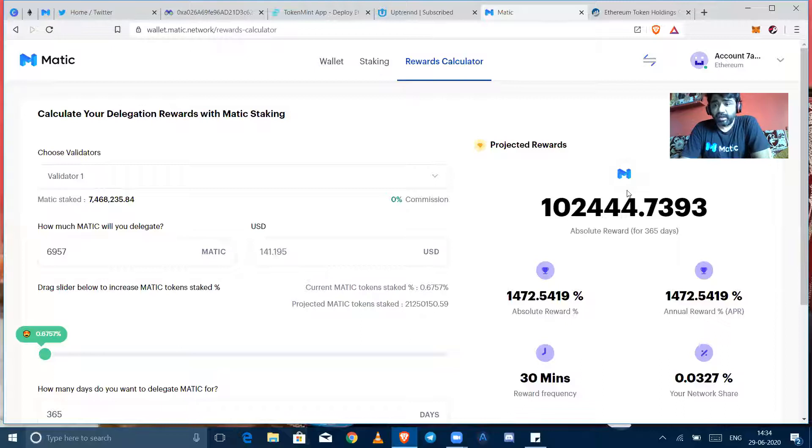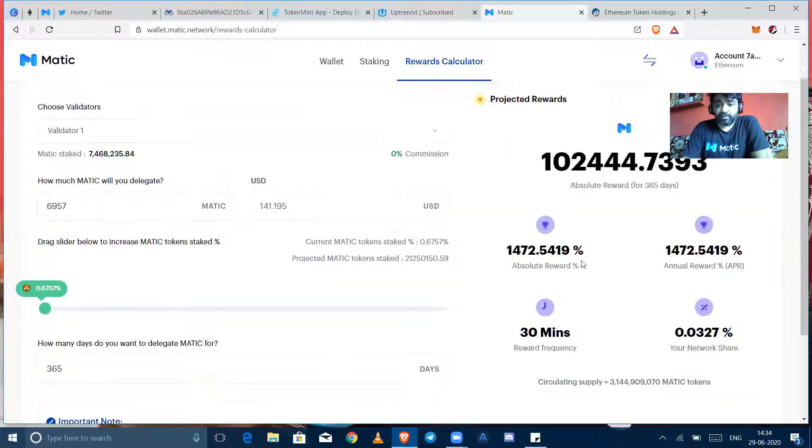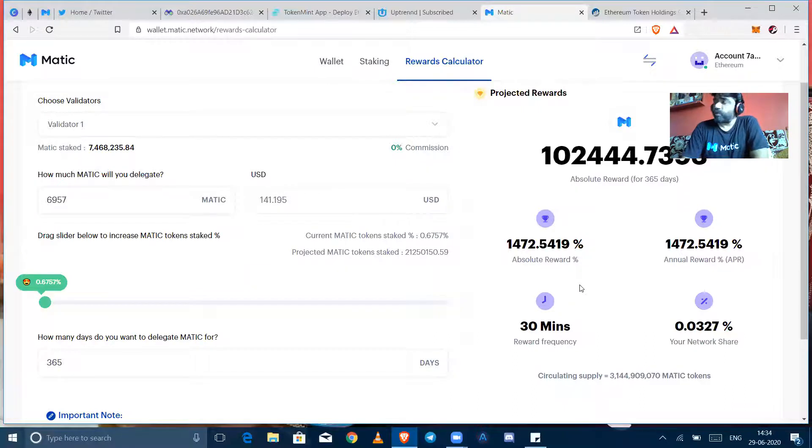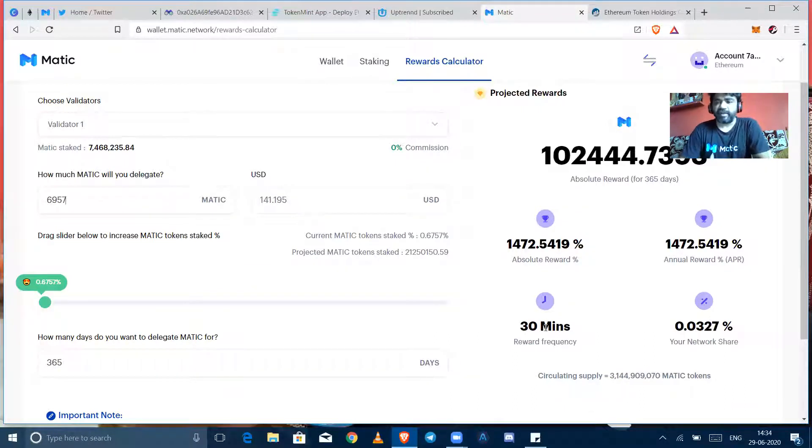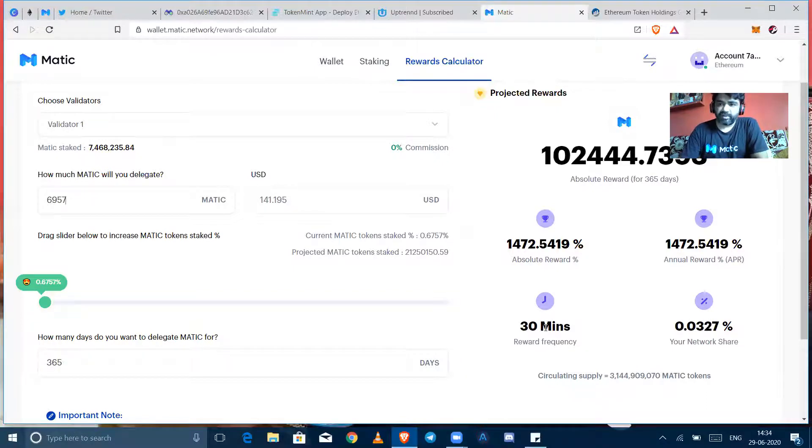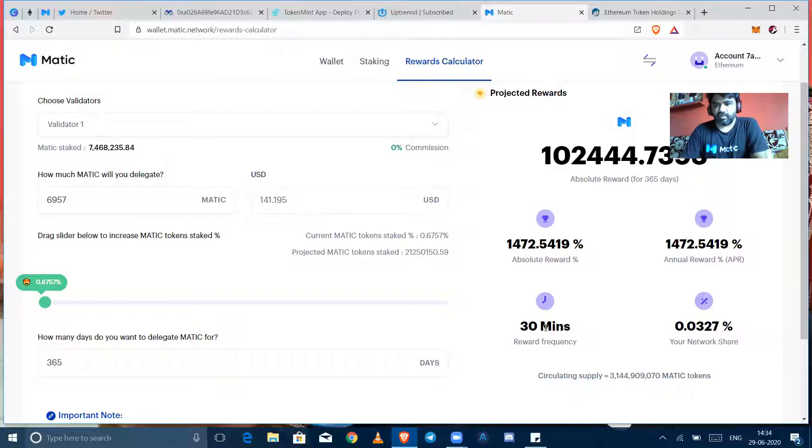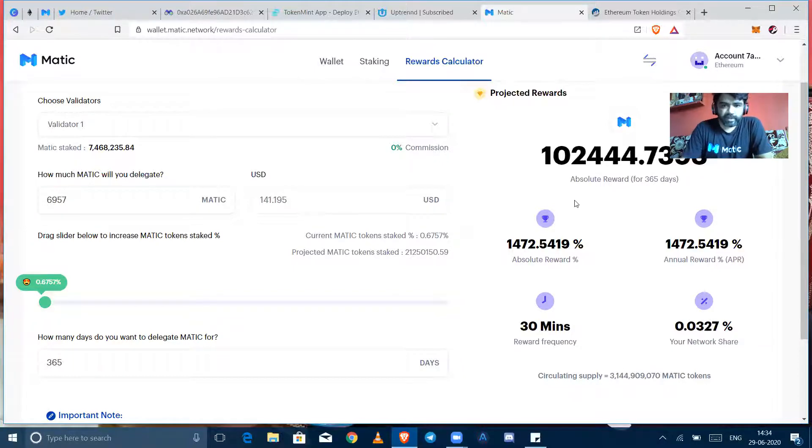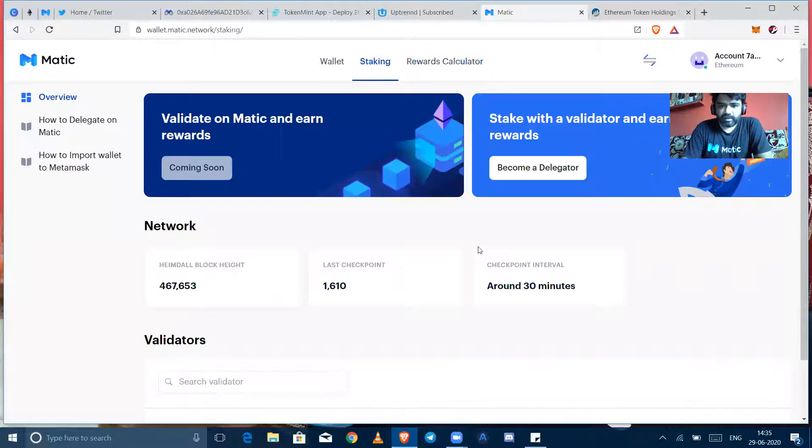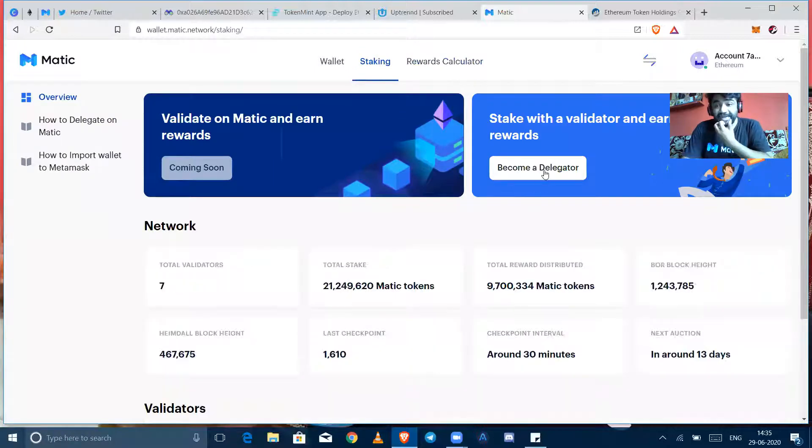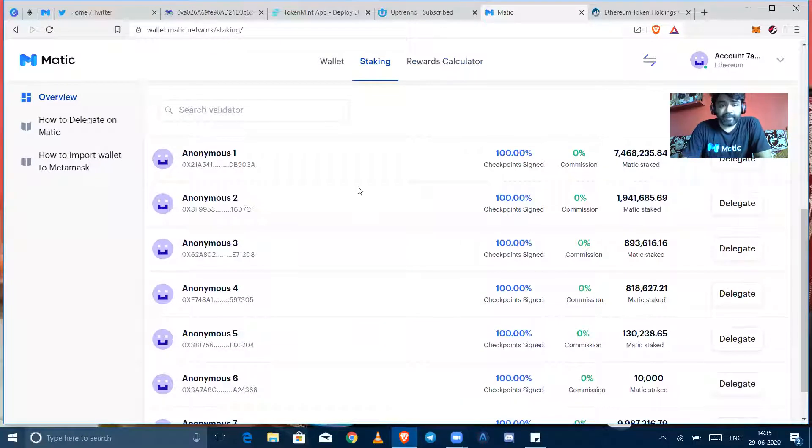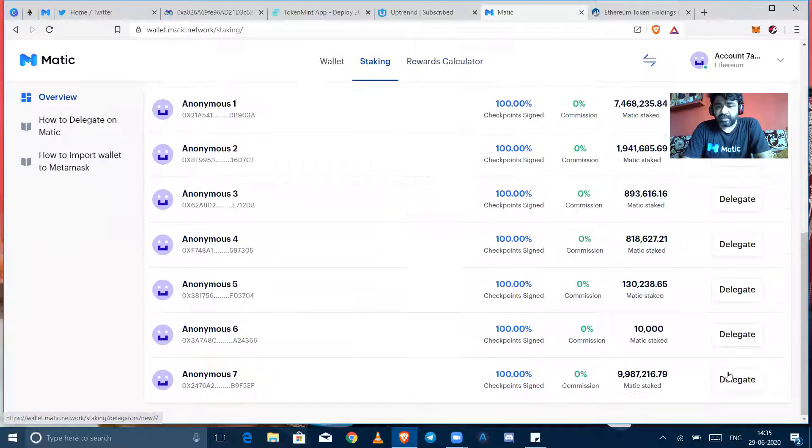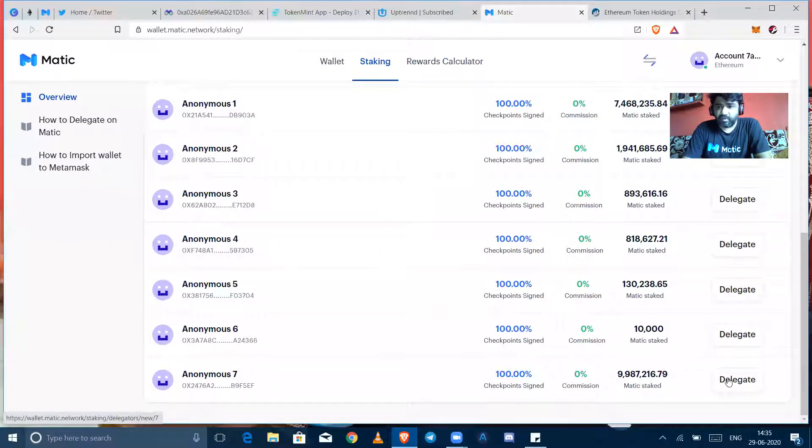Every 30 minutes they are giving rewards. Firstly they decided to give it in 9 to 15 minutes, but finally they decided 30 minutes would be the reward frequency. So every 30 minutes you can see that a reward has been credited to your account. So we are now going to stake the token by clicking on become delegator. I am selecting Anonymous 7 as it has a maximum number of tokens there.